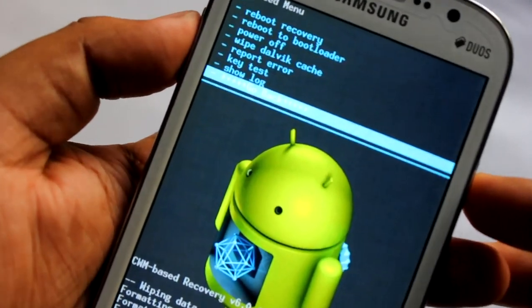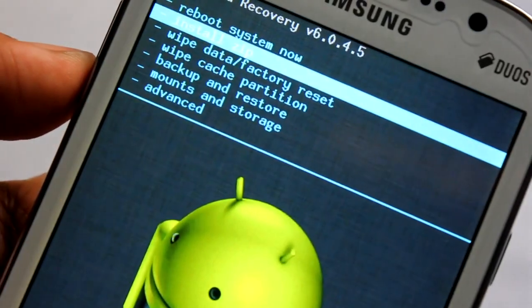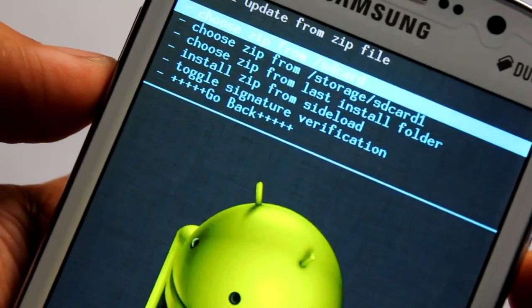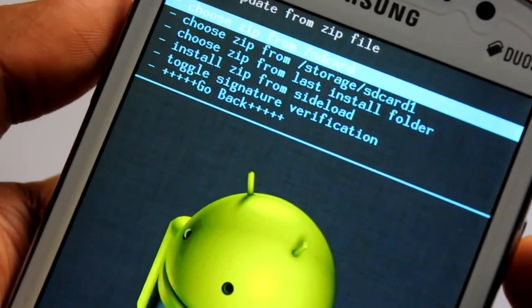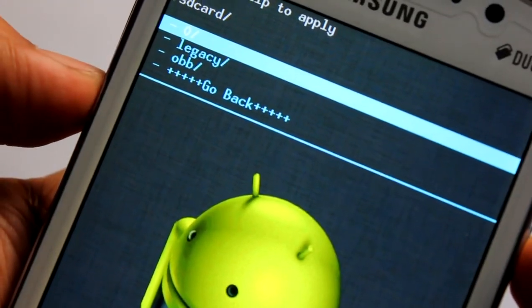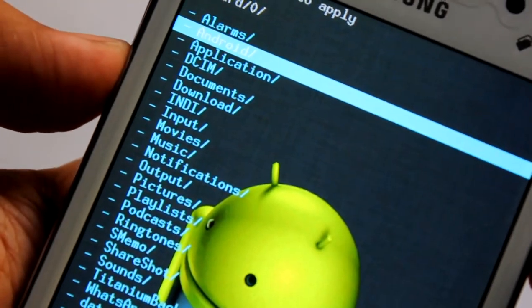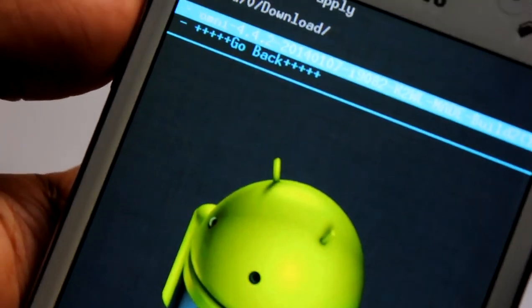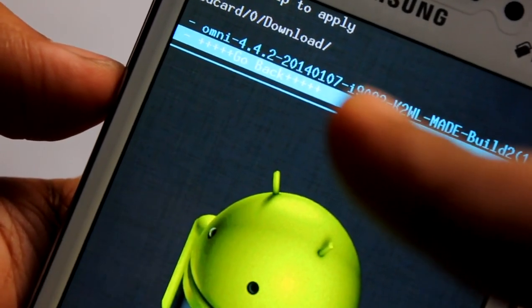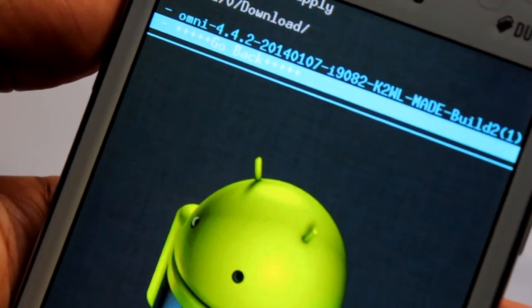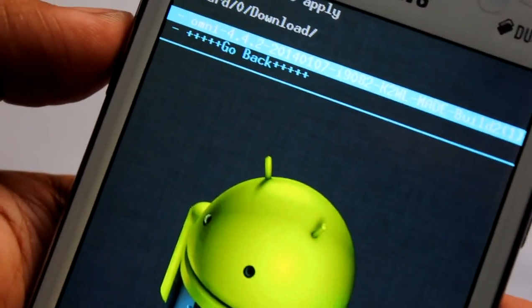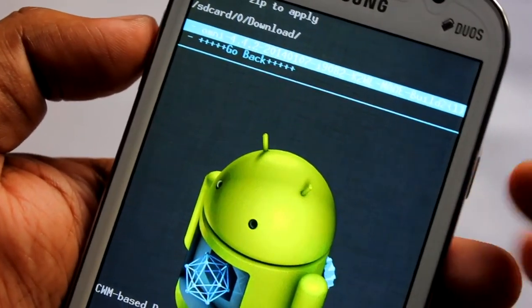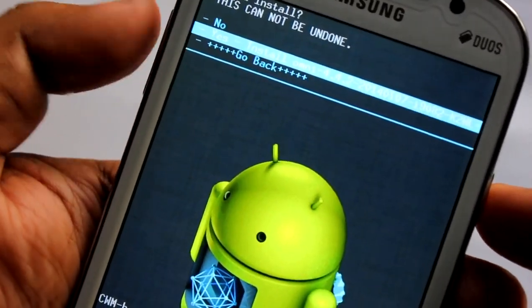Now install zip, choose zip from SD card. Choose download, and here we have Omni ROM 4.4.2. Select the file, press the power button, and install.